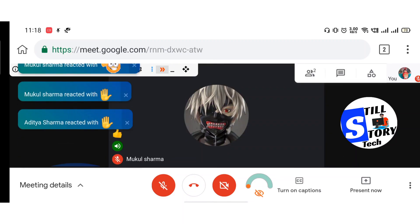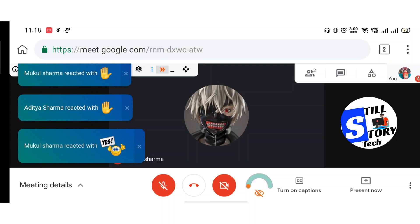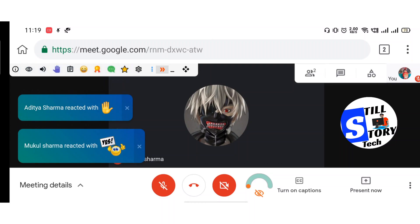However, in upcoming days we are expecting that Google Meet will be launching the feature, so we can wait till then. And I hope this will help all the students to use the hand raising option.